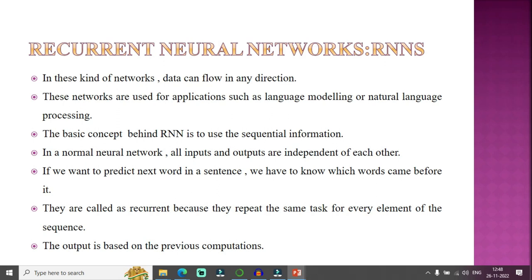I was previously discussing different types of machine learning algorithms. Today I'm going to discuss deep learning models — what are all the different types of deep learning models. These include RNN recurrent neural network models and CNN convolutional neural network models.